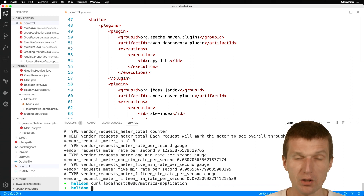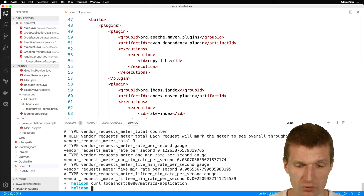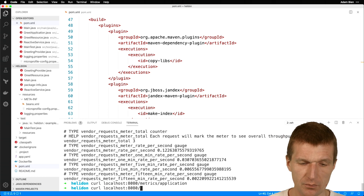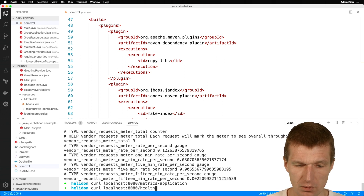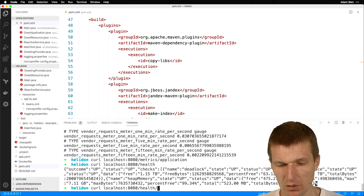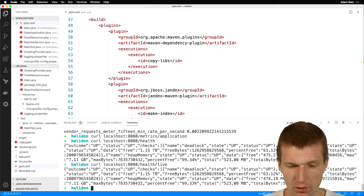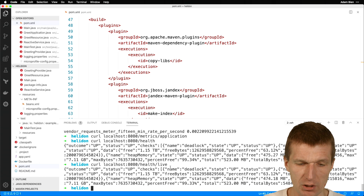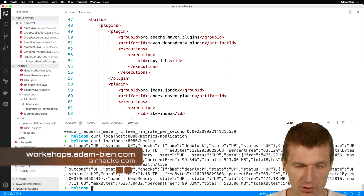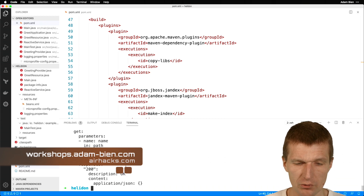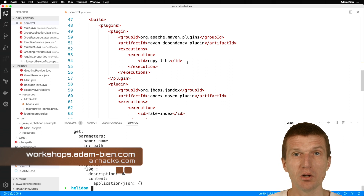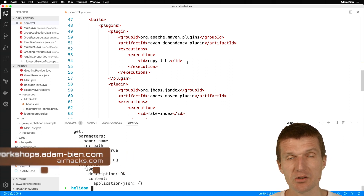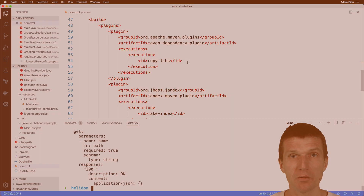Application-specific metrics are not available by default, but we could add them and they would work. Health is available. The new health endpoint is also available, so we have liveness and readiness probes. And the last thing — OpenAPI is also available. So thank you for watching, and see you at upcoming conferences, airhacks, or in projects. Thank you and bye.